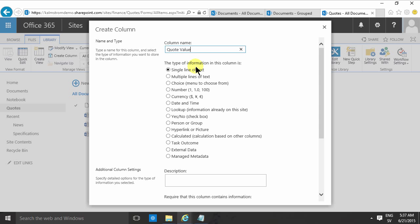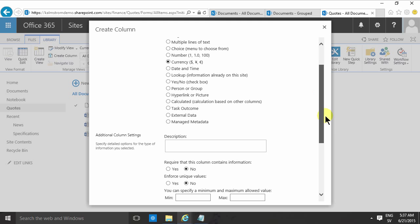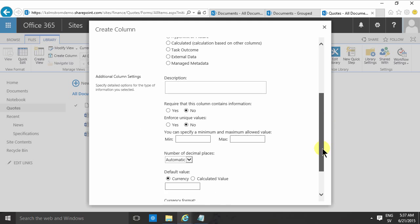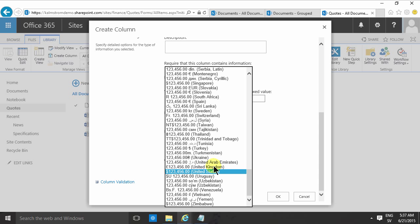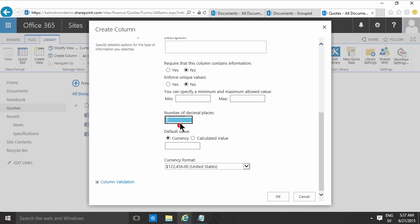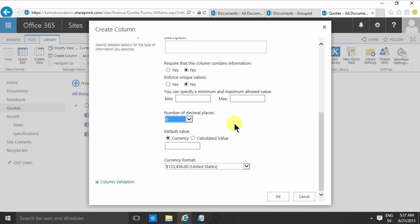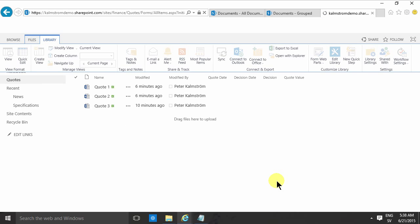When you select the currency column type, you get to select which currency format. I'm going to leave that at dollars, and then you can also select the number of decimal places and a minimum and maximum allowed value. It's also a specific field for number formats like the currency.